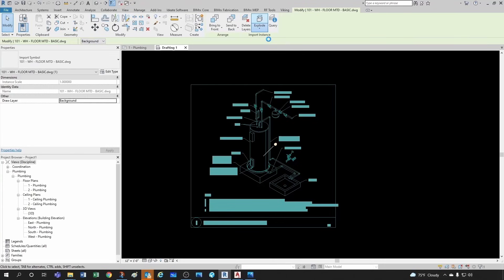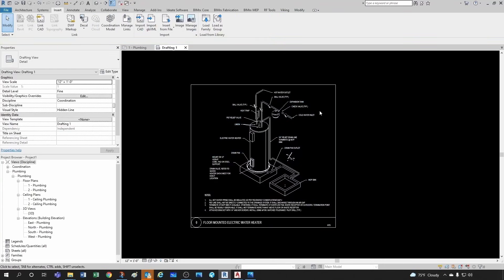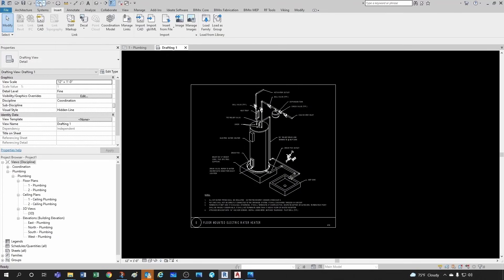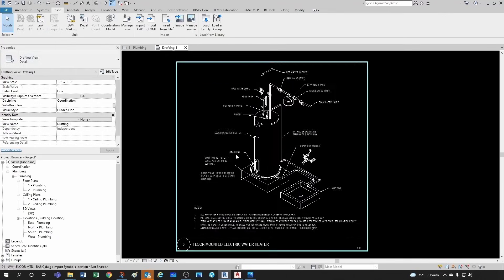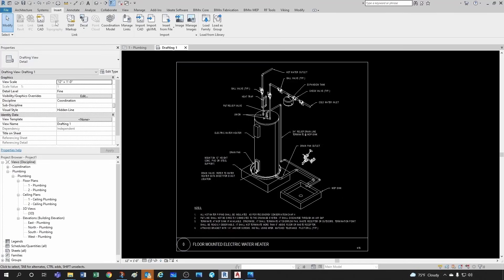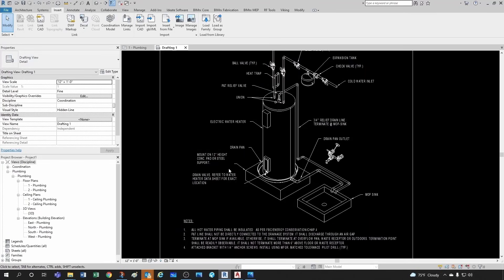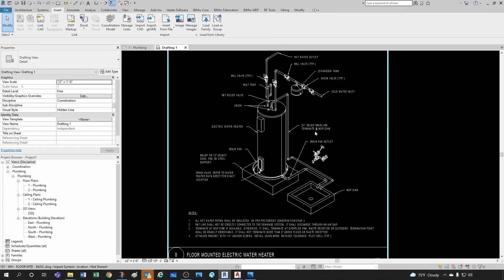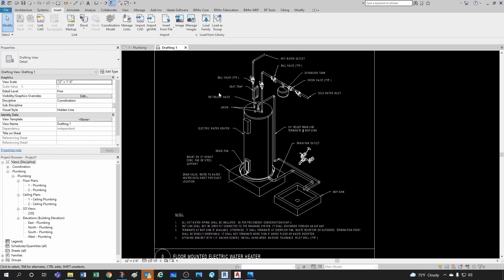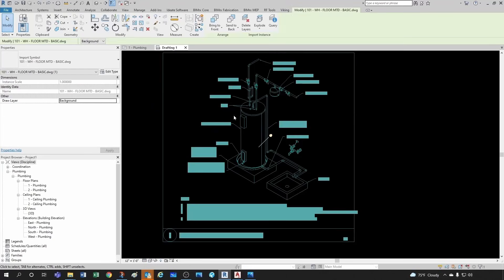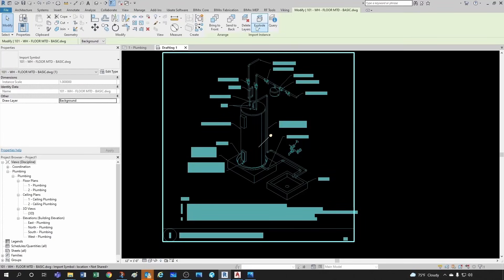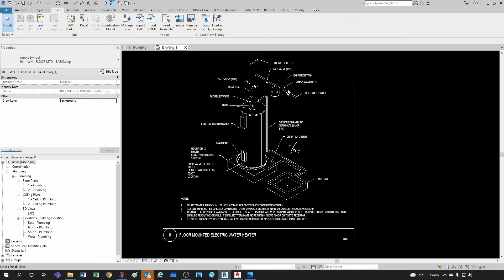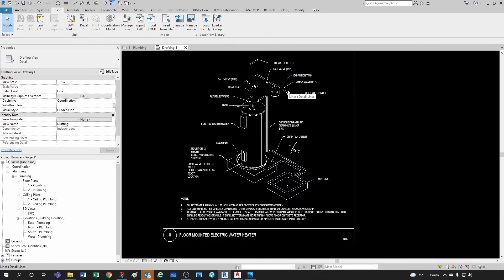So you can do either a partial explode or full explode. I'll recommend a partial explode because that way you keep as many entities intact as possible. But unfortunately if you see what happens, you see how the line here doesn't end where I would like to.